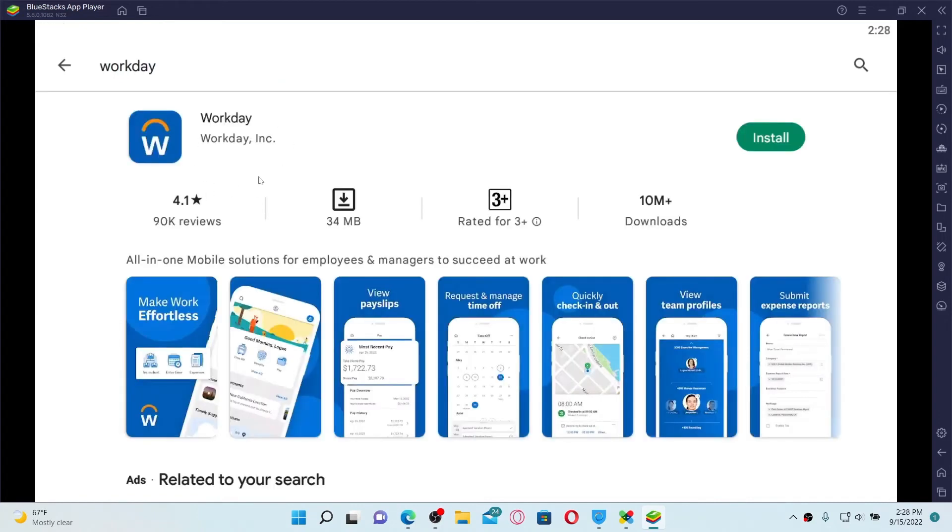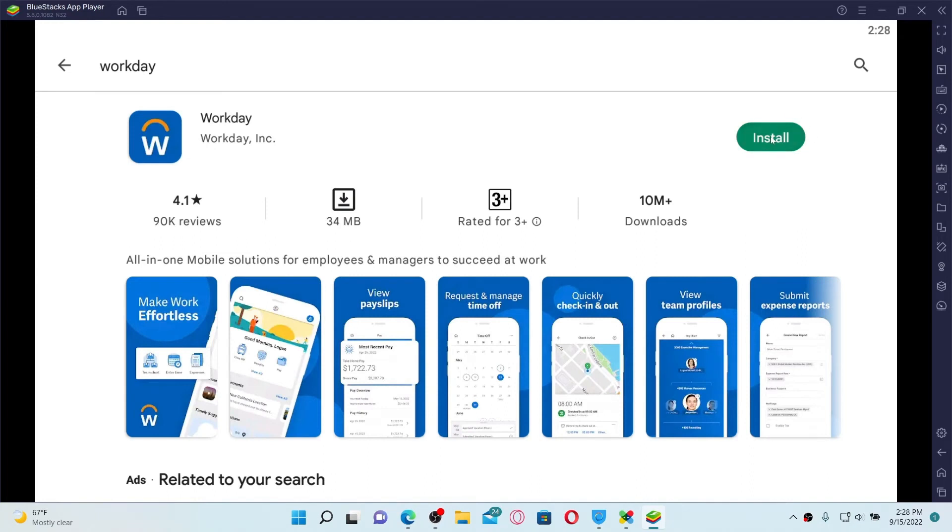You need to type in your Google account credentials to open up Play Store on your BlueStacks app player. And soon after you open up Google Play, go to the search box at the top, type in Workday in the search bar and search.